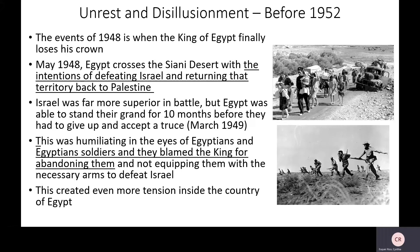Before the events of 1948, the king finally loses his crown — it's the thing that snapped everything. There is a war that Egypt engages in against Israel, fighting for Palestine — they had that Arab solidarity. But Israel was more superior in battle. Despite this, Egypt still tried to fight back and lasted about 10 months before they had to give up. They were humiliated. In the eyes of Egyptians, this was another form of humiliation and shame. The soldiers were really angry — they blamed the Egyptian king, saying he abandoned them by giving them bad weapons that didn't work during battle. They were set up for failure, and that created a lot of tension in Egypt, stacking yet another thing opening the way for Nasser.